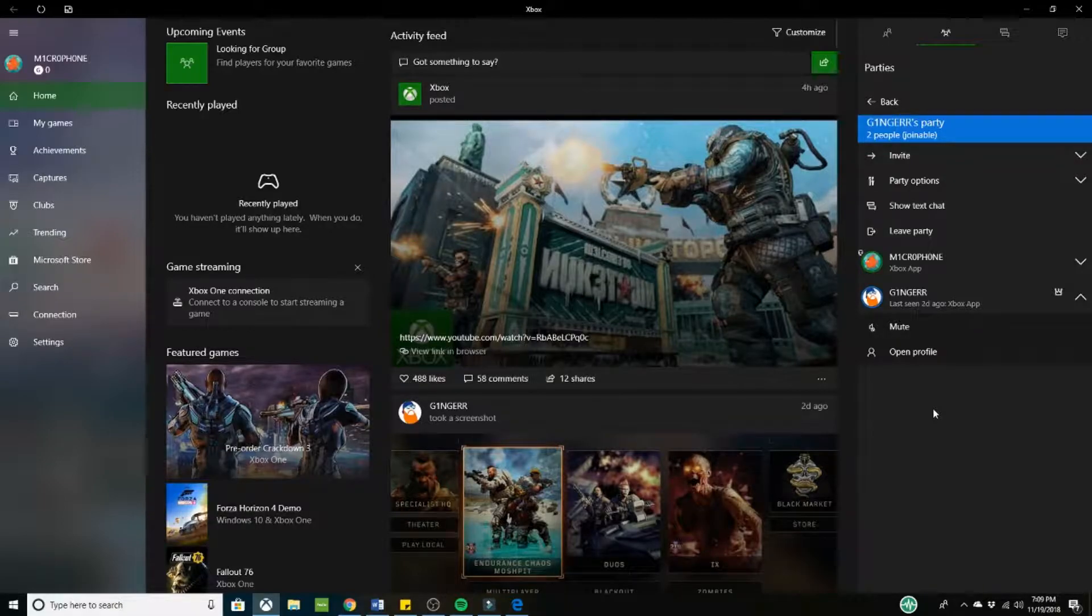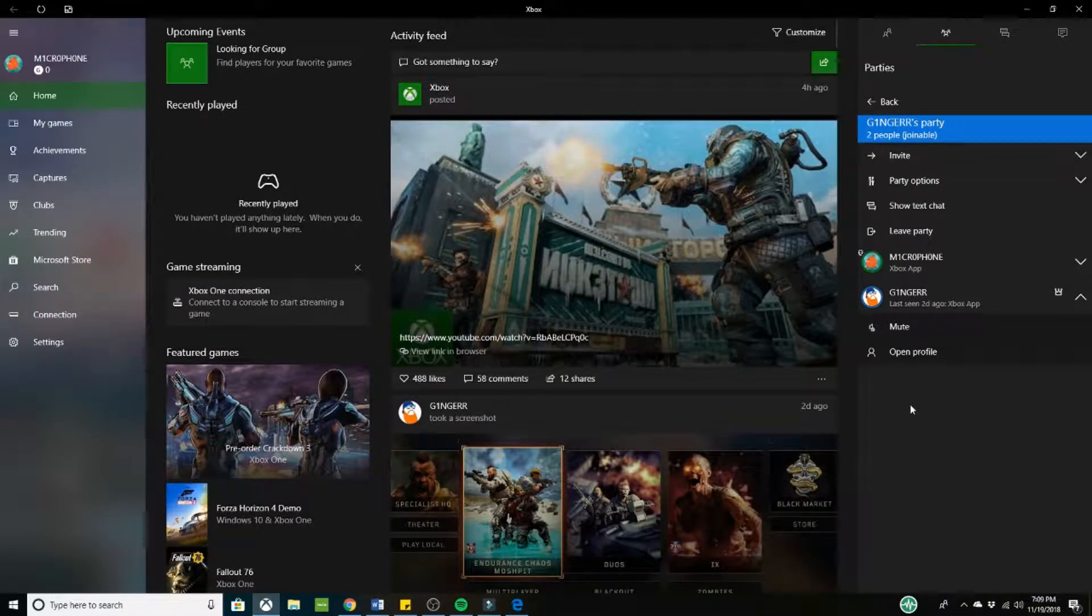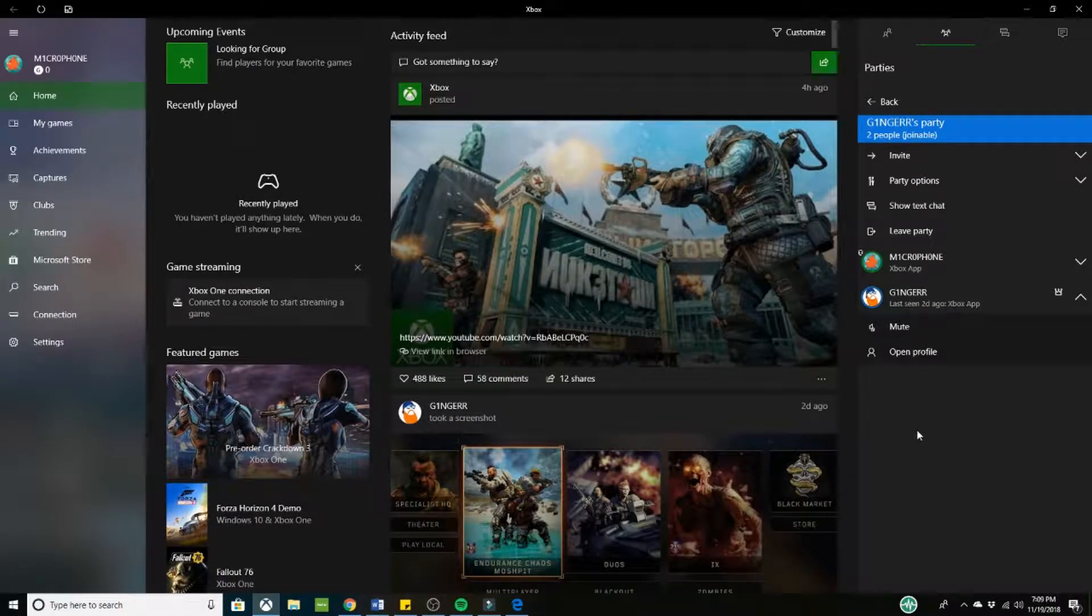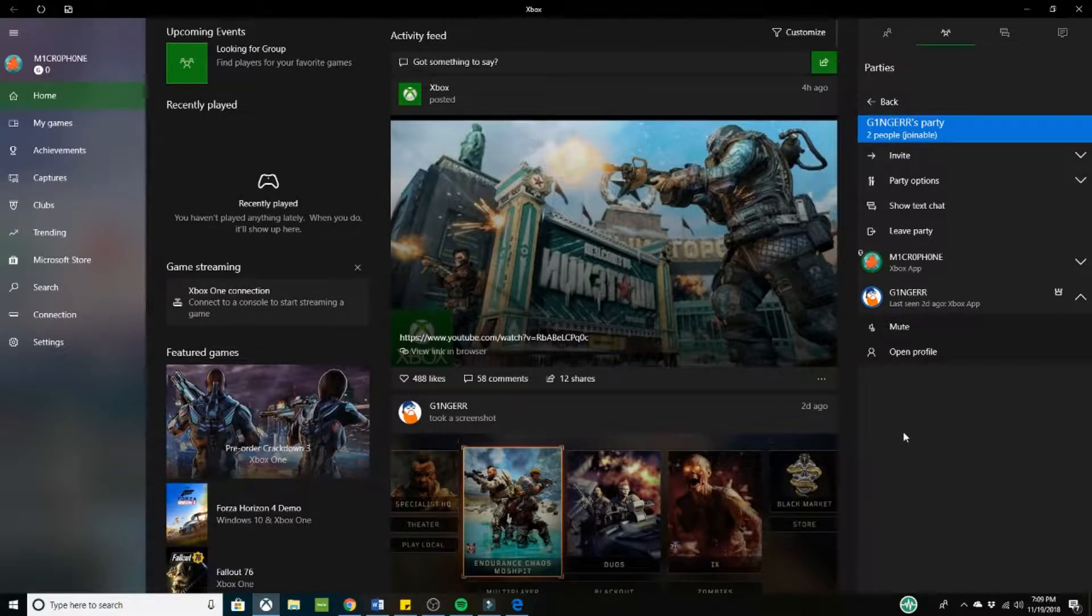And like I said, you don't need to buy an Elgato chat link or anything like that. This is simply from the Xbox app. As you can see and as we've been doing, and like I said, it's absolutely free.